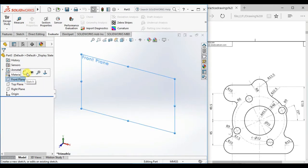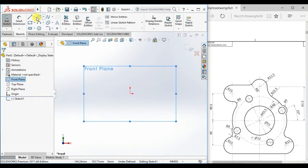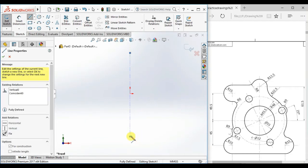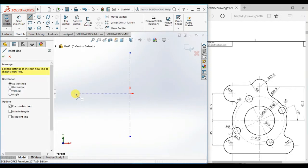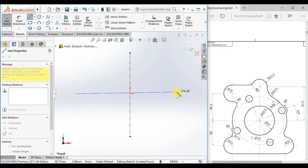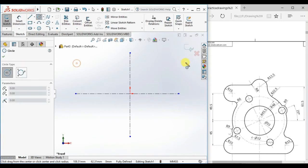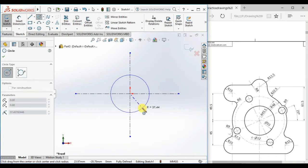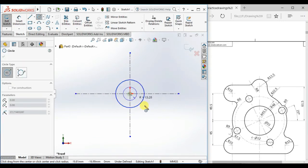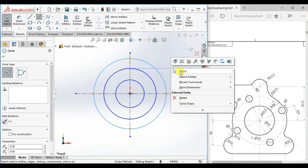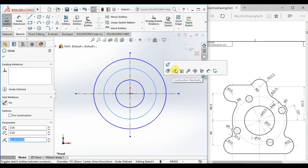Take the front plane as a sketch plane. First, draw two center lines through the origin — one vertical and one horizontal. Then draw three circles from the origin, and make the second circle a construction geometry.